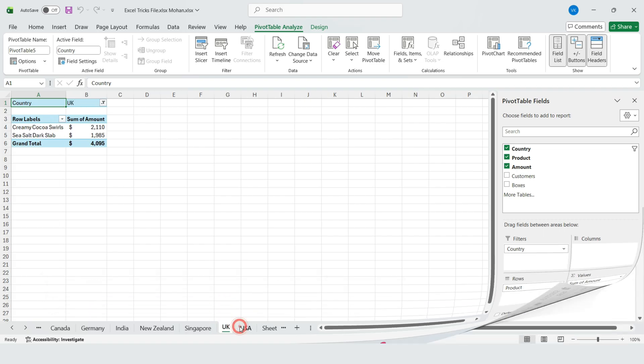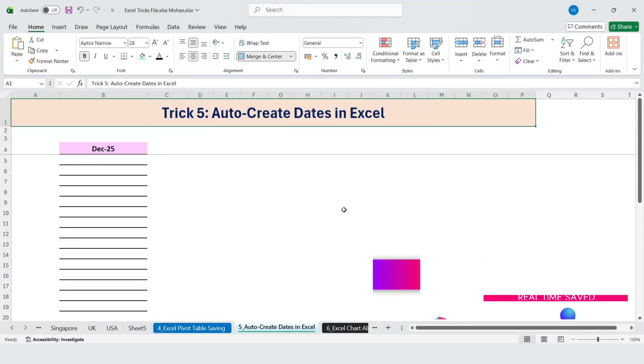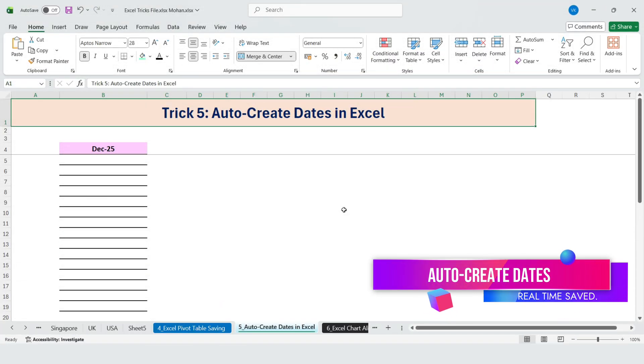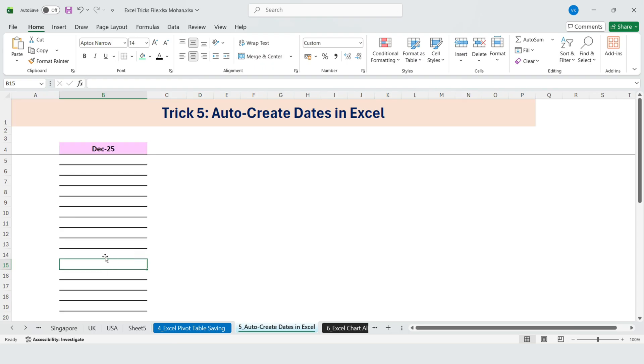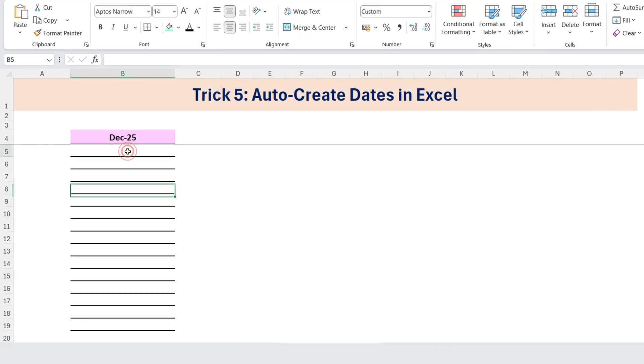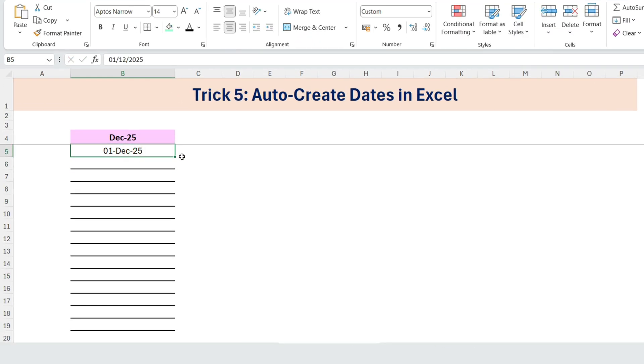Next, auto-create dates in Excel. Again, my manager wanted to make a list of dates for December 2025. So he typed the 1st of December 2025 and started dragging it down.